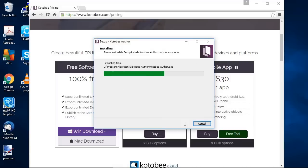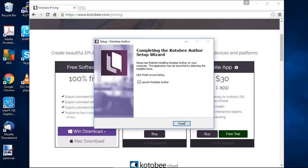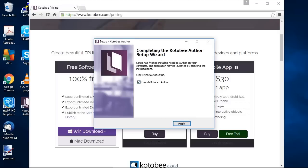Just take a few seconds to install. And now it's completely installed. So we want to open it. We'll keep a check on launch Kotobee Author and click on finish.